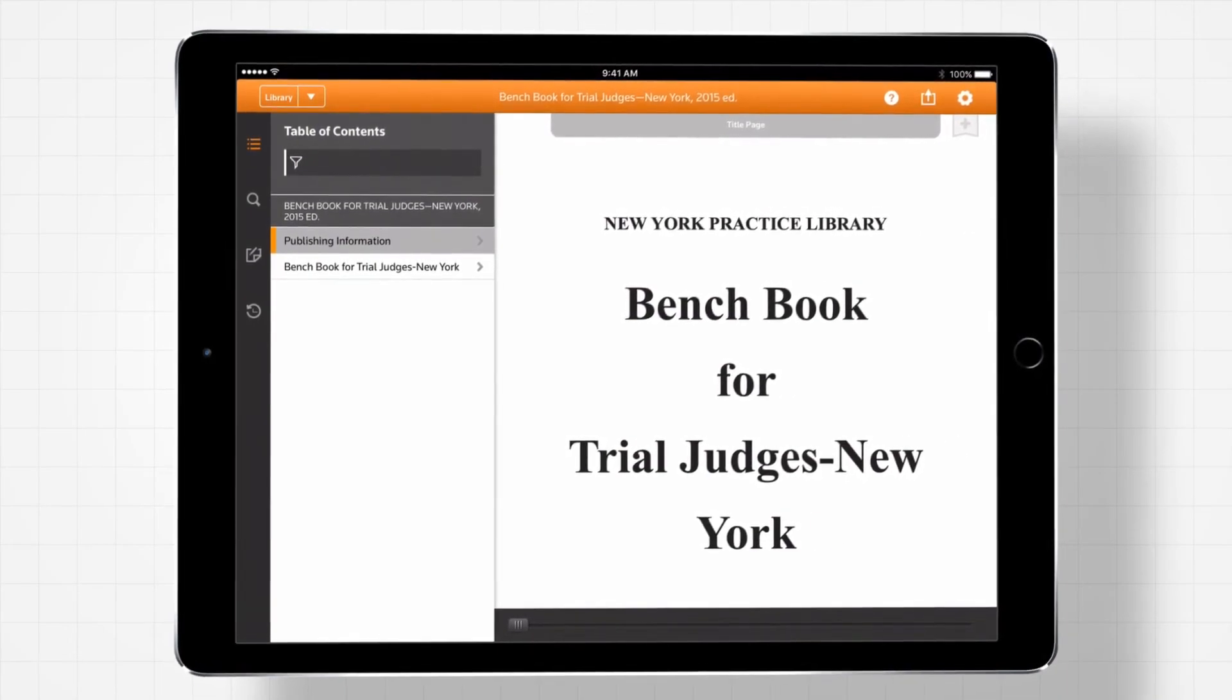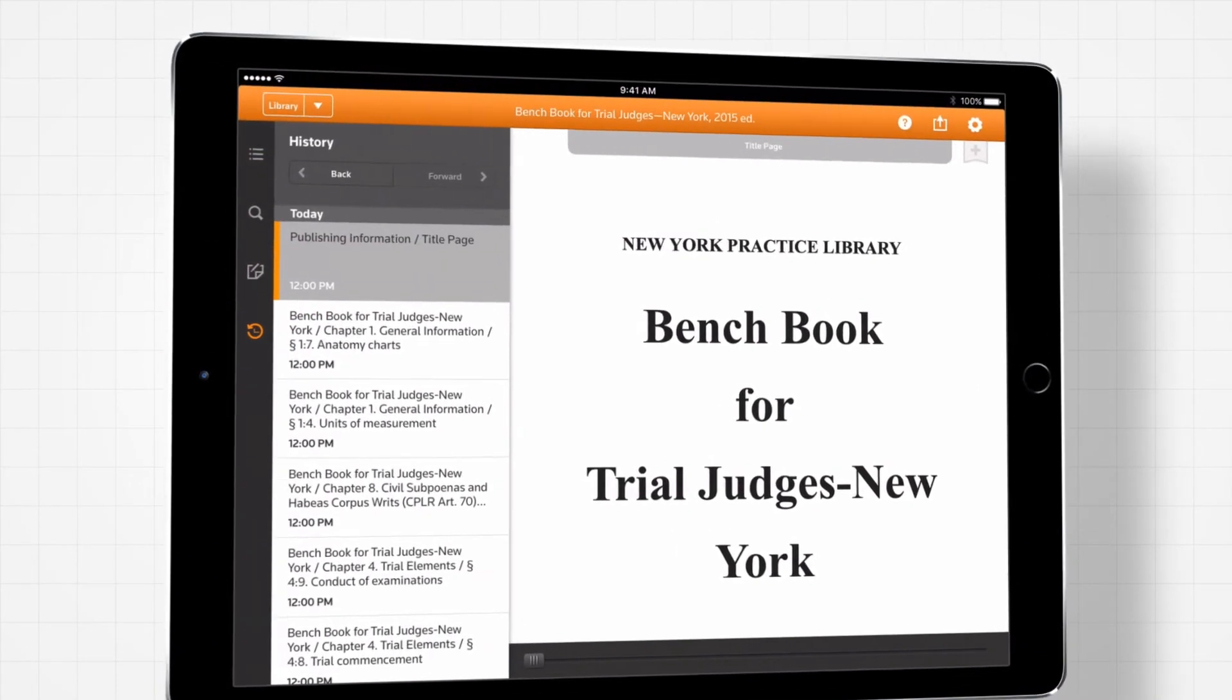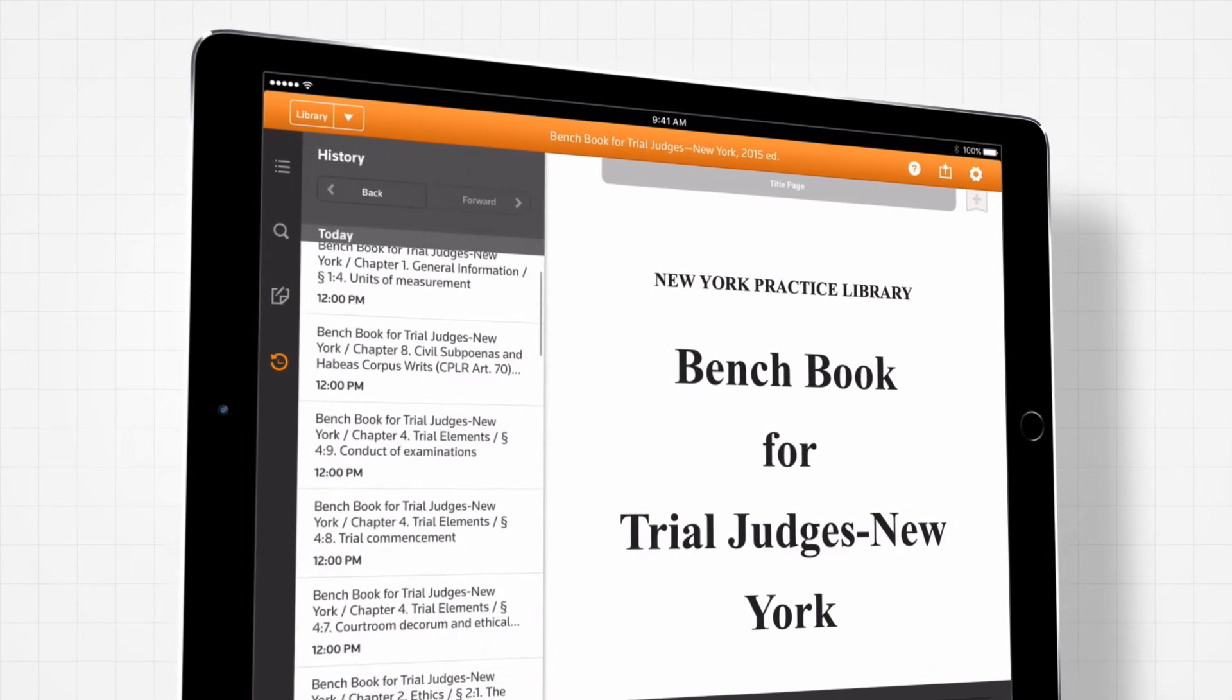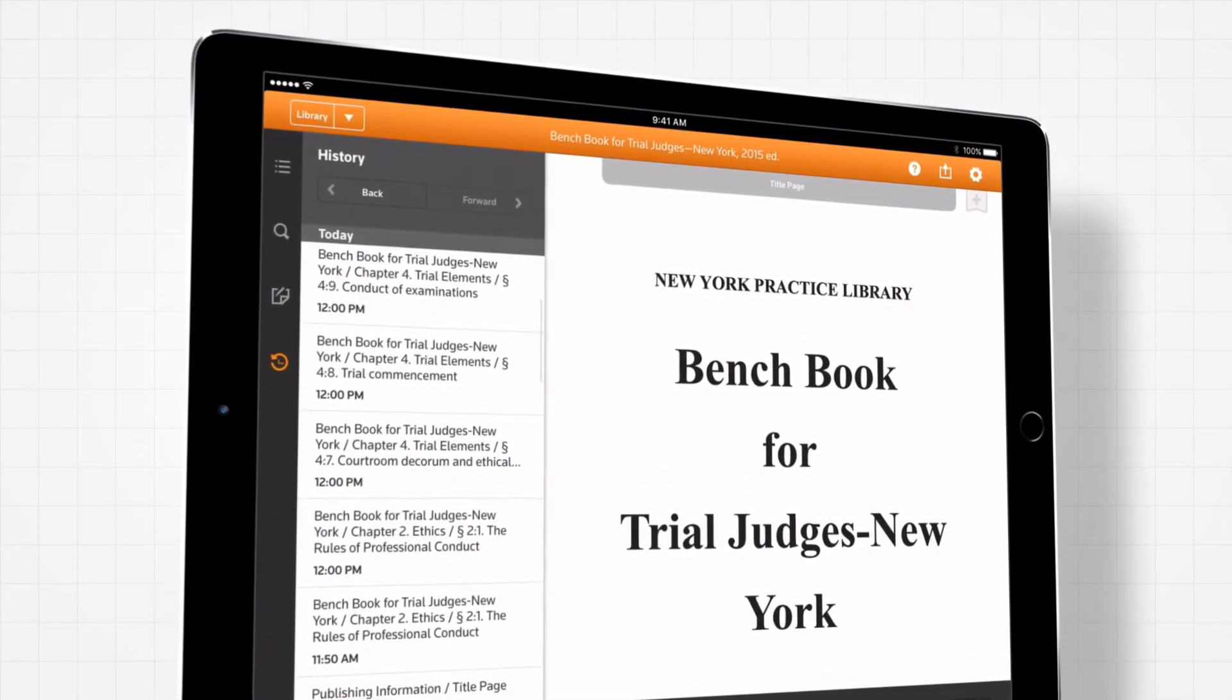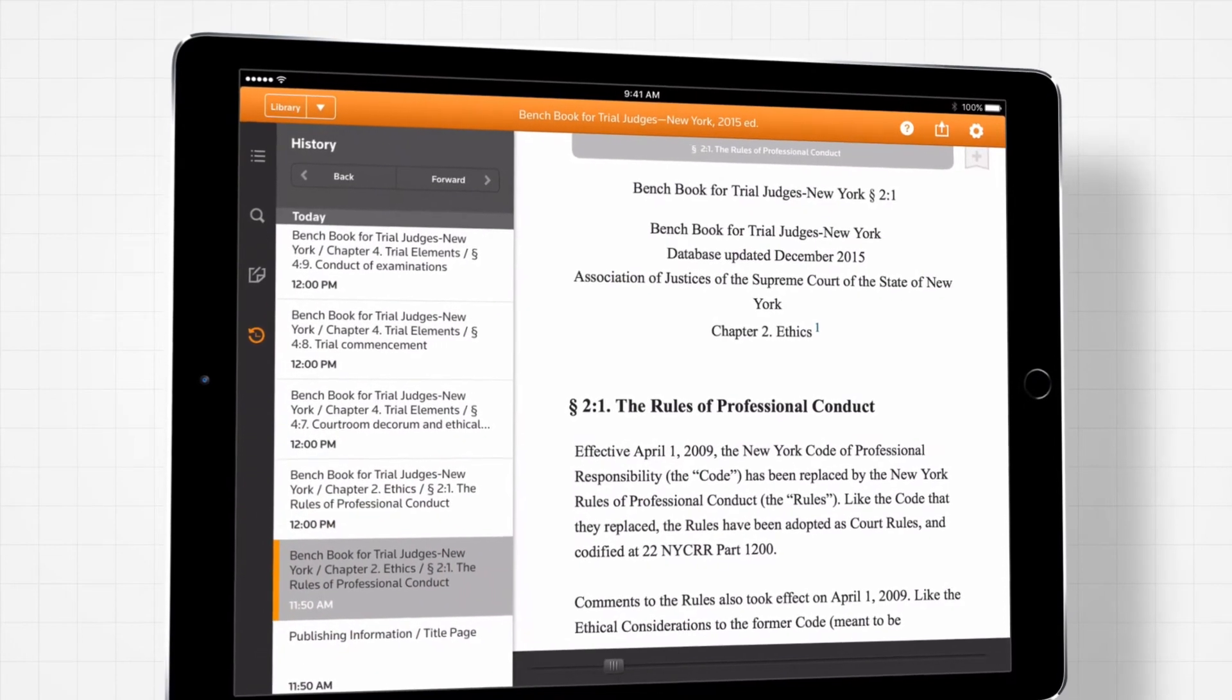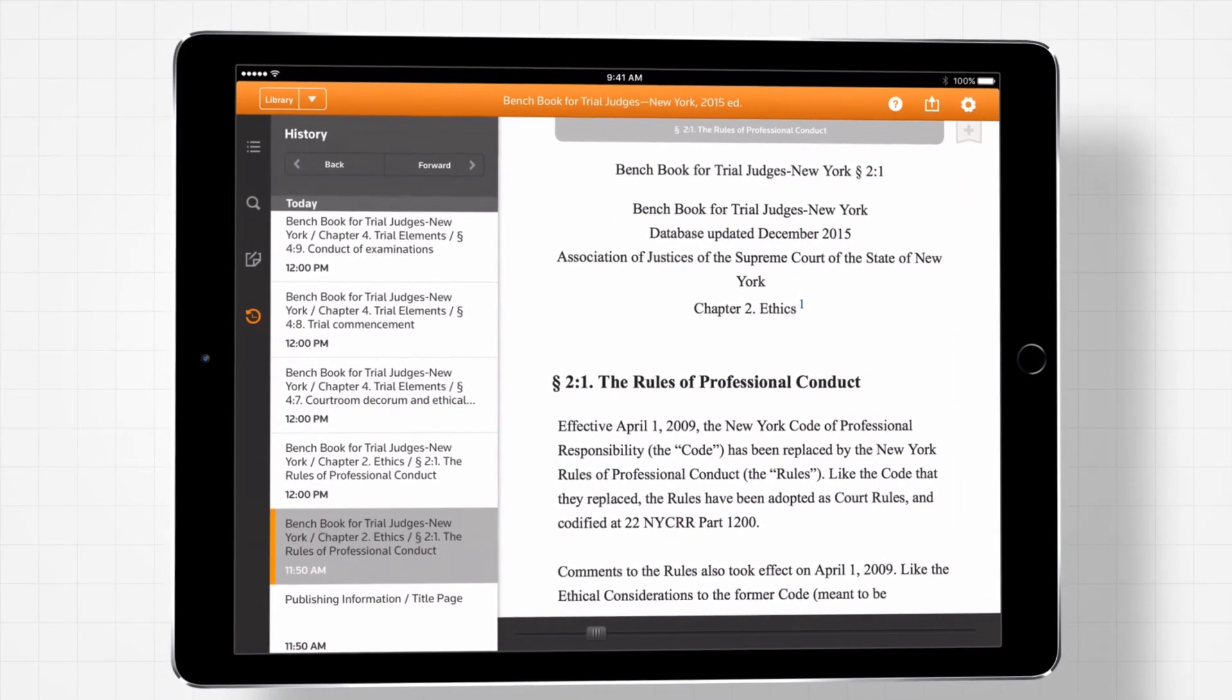Keeping track of where your research has taken you is possible with the history feature in the toolbar. You can browse through a detailed record of your research history and revisit sections and e-books you have viewed across your ProView library.